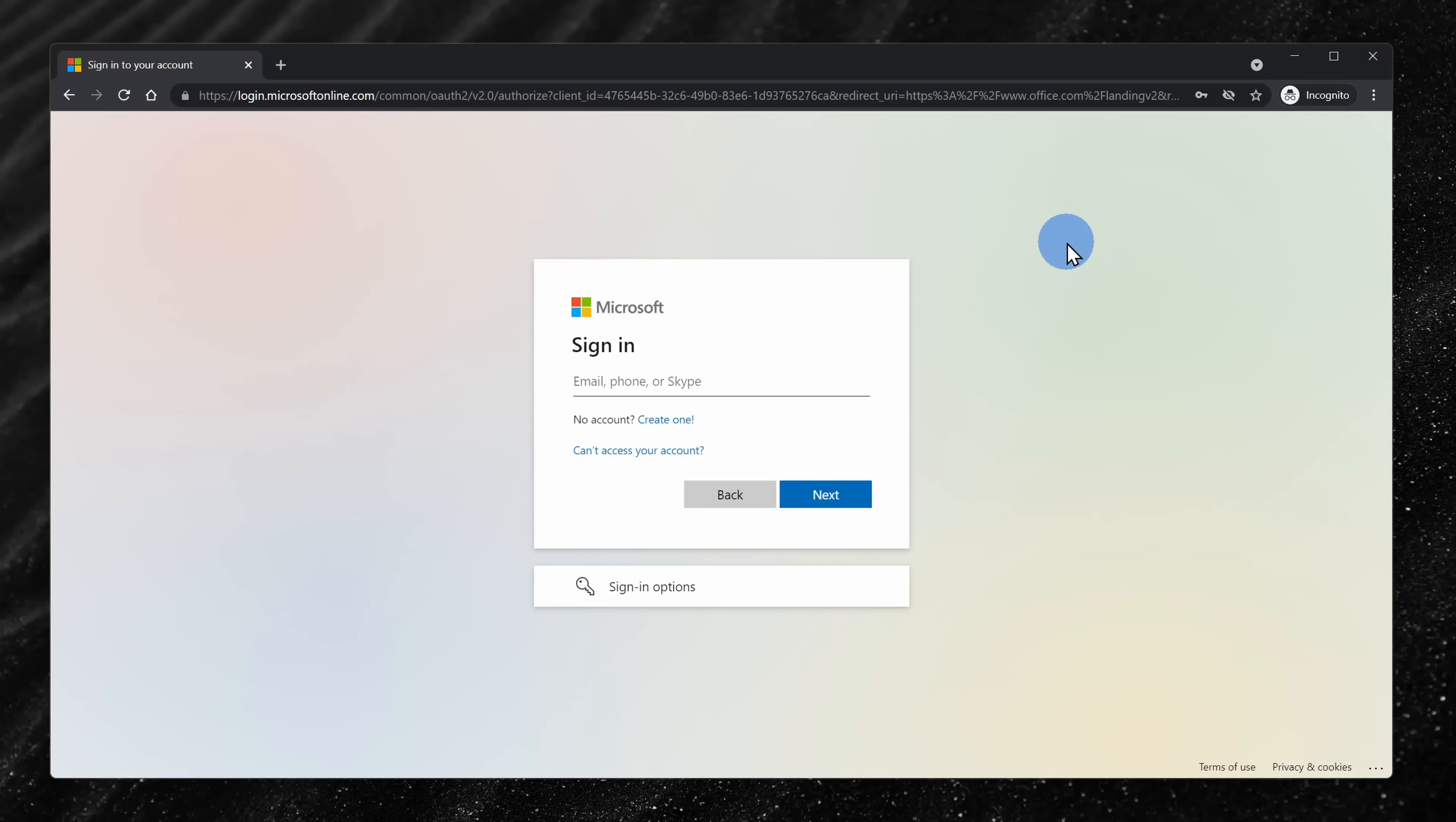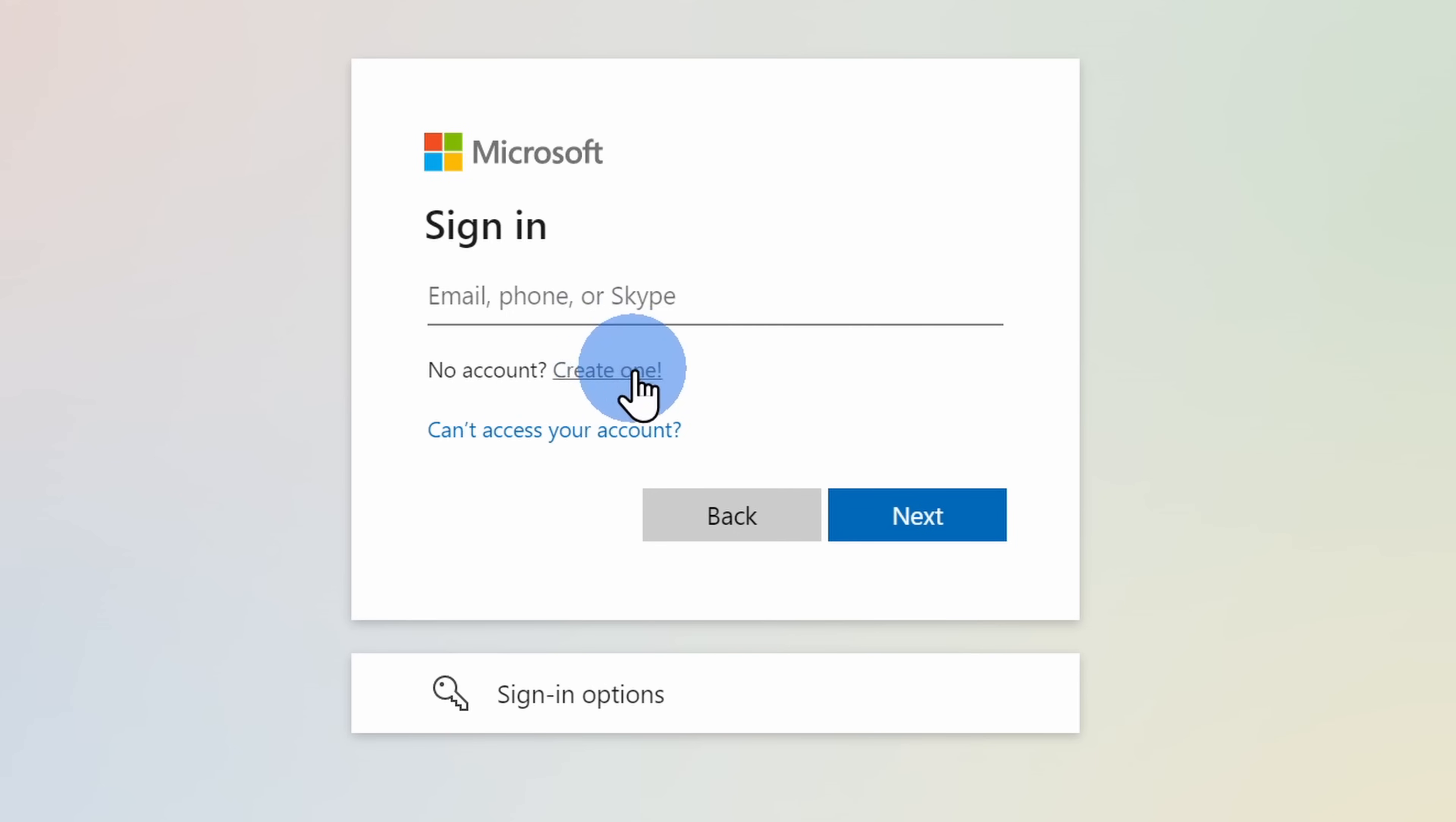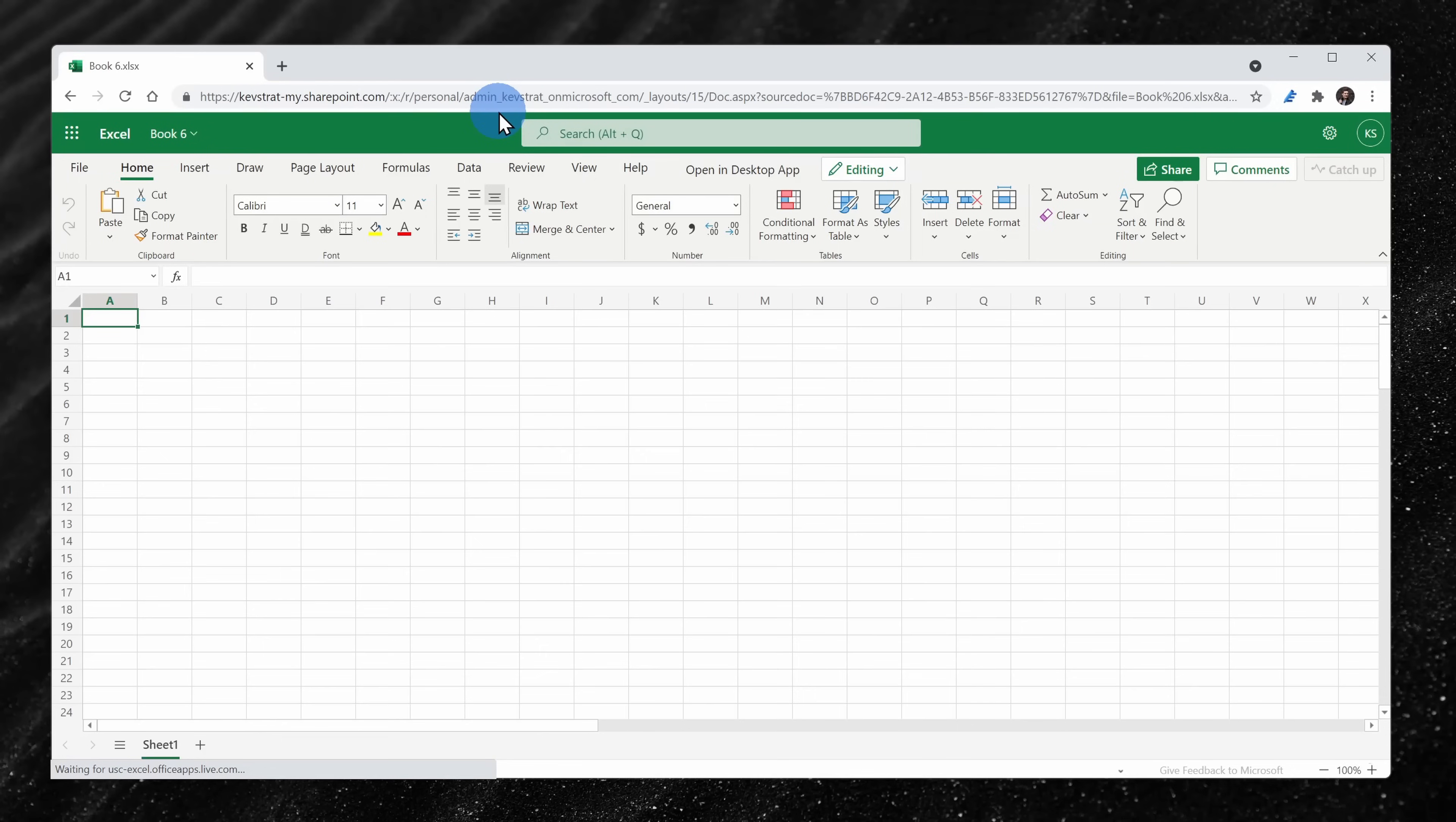If you went to that page but you saw a login screen, you'll have to log in with your Microsoft account or you could click on create one and you can create a free account. Once you log in, then you'll drop on that spreadsheet view.